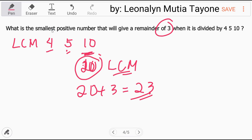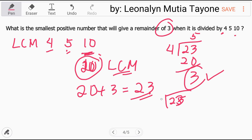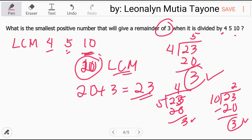So the answer is 23. Let's verify one by one. 23 divided by 4 is 5, with 5 times 4 = 20, and 23 minus 20 gives remainder 3. Next, 23 divided by 5 is 4, with 4 times 5 = 20, remainder 3 again. Finally, 23 divided by 10 is 2, with 2 times 10 = 20, and 23 minus 20 = 3. So the answer 23 is correct.